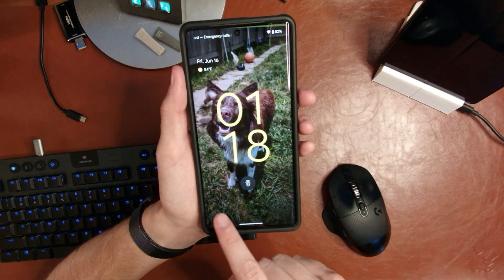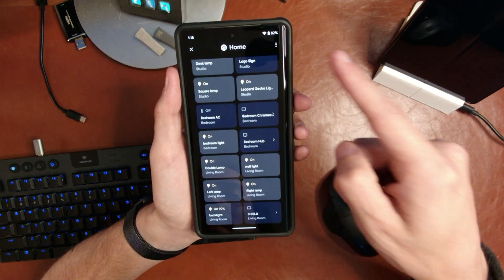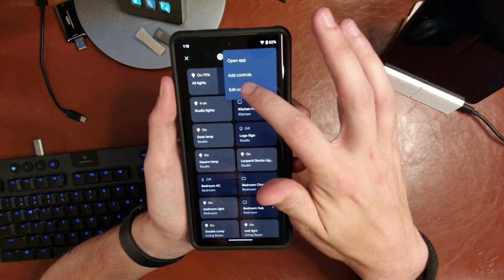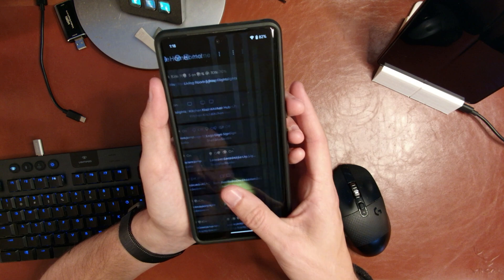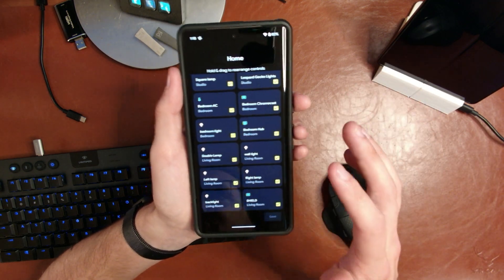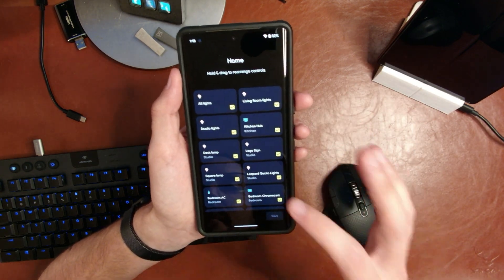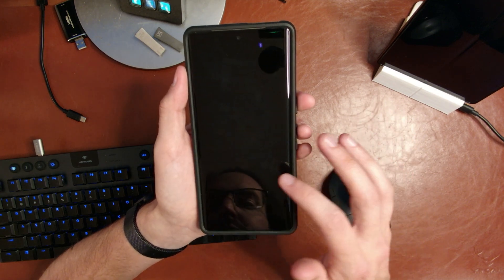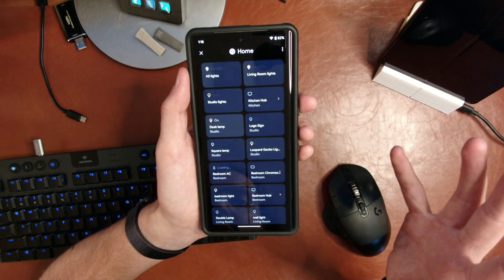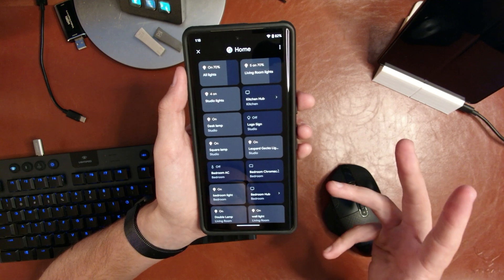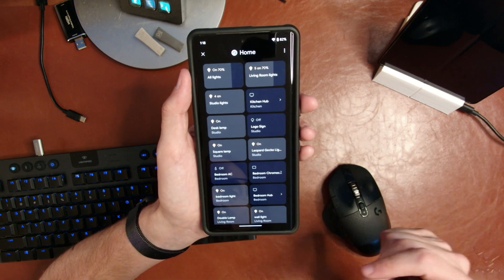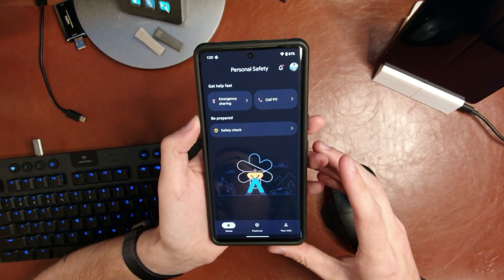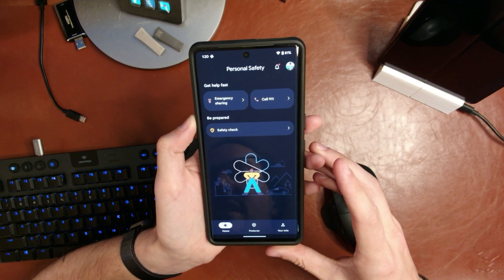Another cool one is accessible via your lock screen. You can see the little home icon down here — tap that and you have access to your Google Home stuff. I need to go in and edit these controls and organize things a bit because it's a little unwieldy with too many devices. But if you do use this kind of stuff, you can very quickly get into those controls directly from your lock screen — turn lights off or on, change your thermostat, whatever it might be. Very convenient.